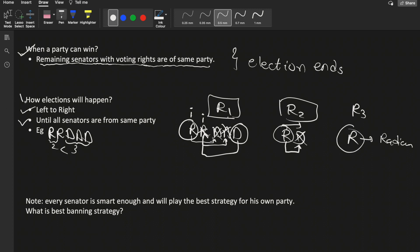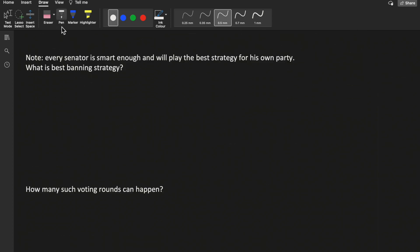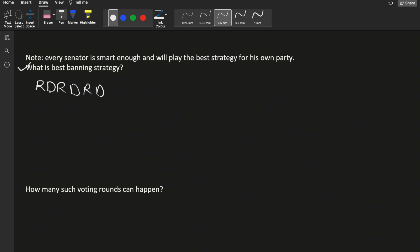Every senator is smart enough to play the best strategy for their own party. So we need to find the best banning strategy. For example, given R D R D R D, one senator bans the opposite. The best banning strategy is to ban the closest opposite party senator. If this R bans this D, then in the next round the adjacent D might ban an R from the same party.